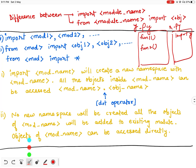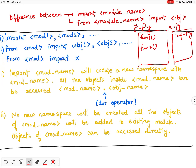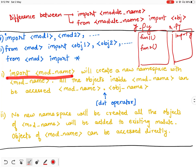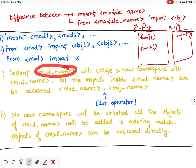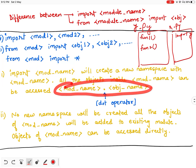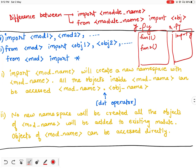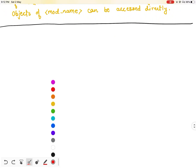Now you might ask: what is the difference between 'import module' and 'from module import *', since both are importing the whole module? Here is the difference: when you use 'import module_name', it will create a new namespace. To access any object of this module, you use 'module_name.object_name' with the dot operator. But with 'from module import', Python does not create a new namespace, so you can access any object directly without the dot operator.